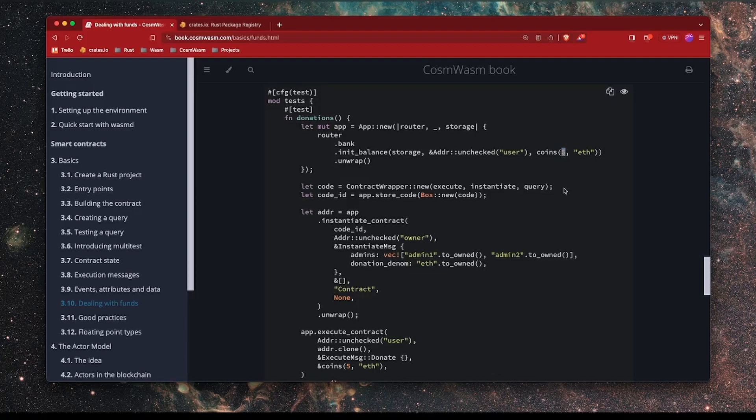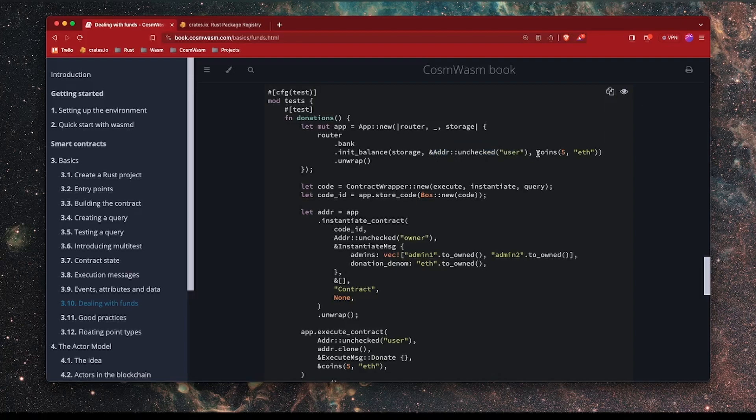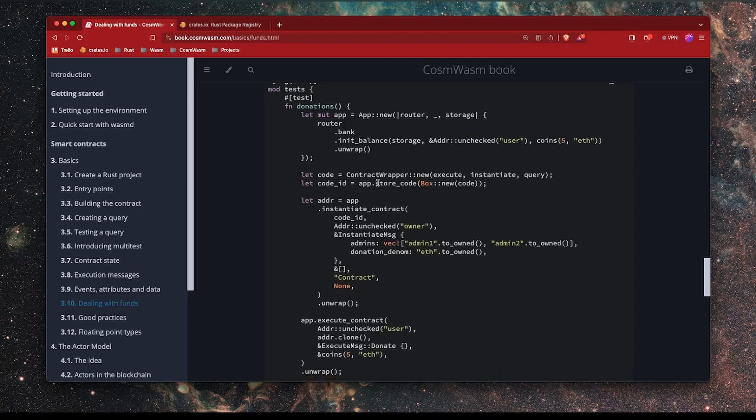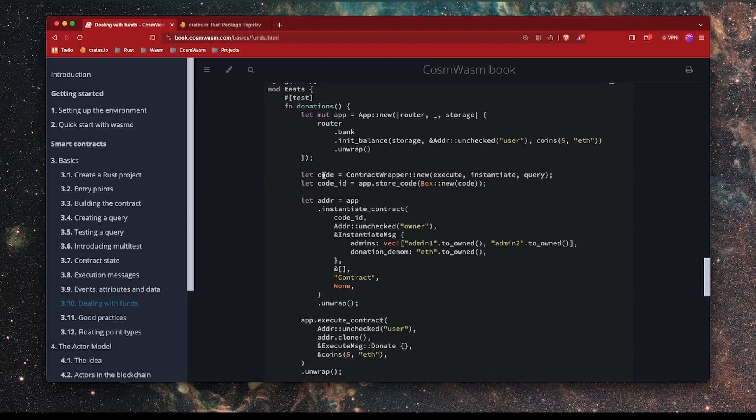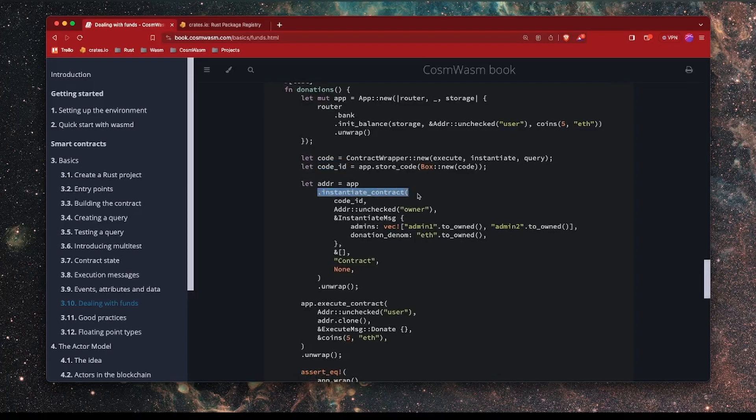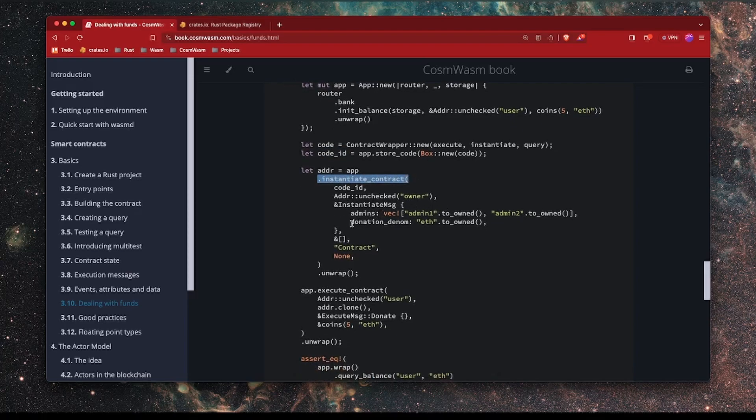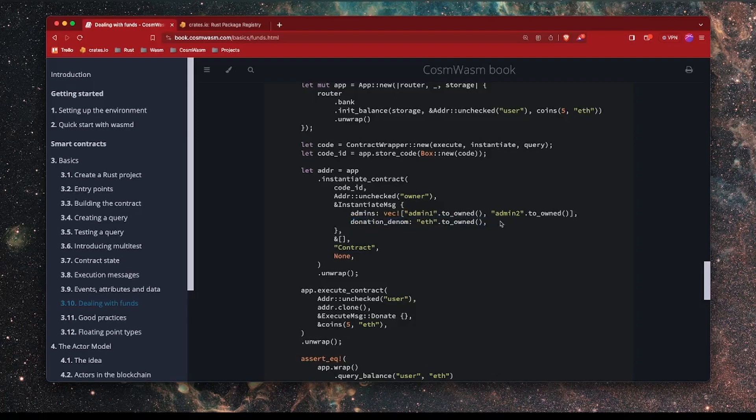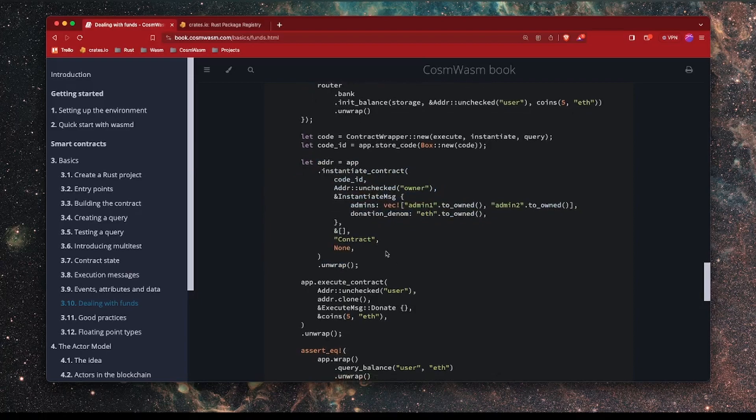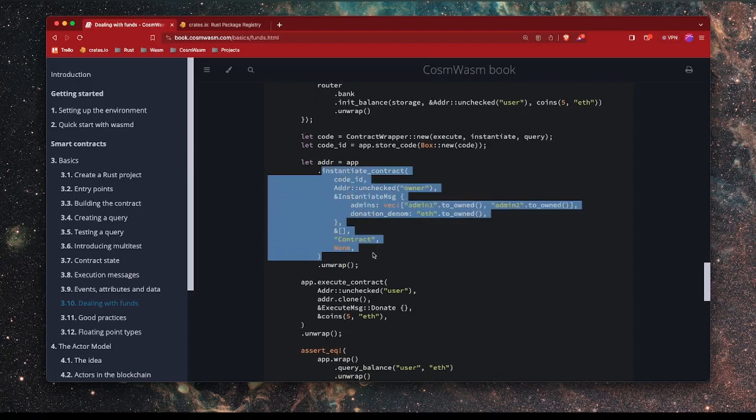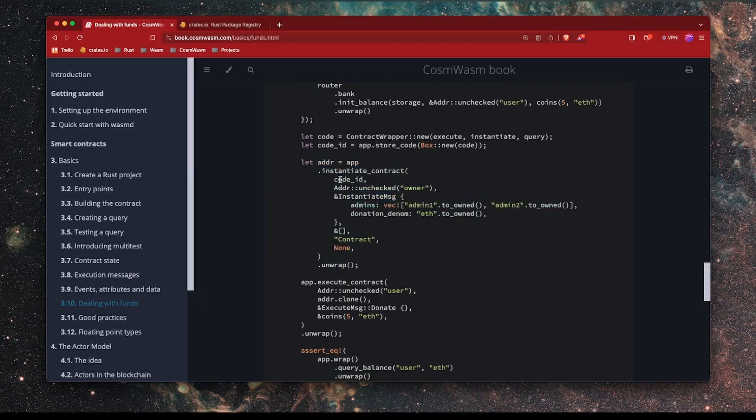And we're allocating that user five coins of denomination type ETH. Now, this basically sets up the application, sets up the blockchain with this user which has this balance. The equivalent of this is really when you spin up Anvil in Foundry or you spin up a hard hat node, it always gives you a default set of accounts with balances. In this case, what we're doing is we are having to create an account and a balance explicitly. The next sections are the same as before where we're basically getting the code and getting the code ID.